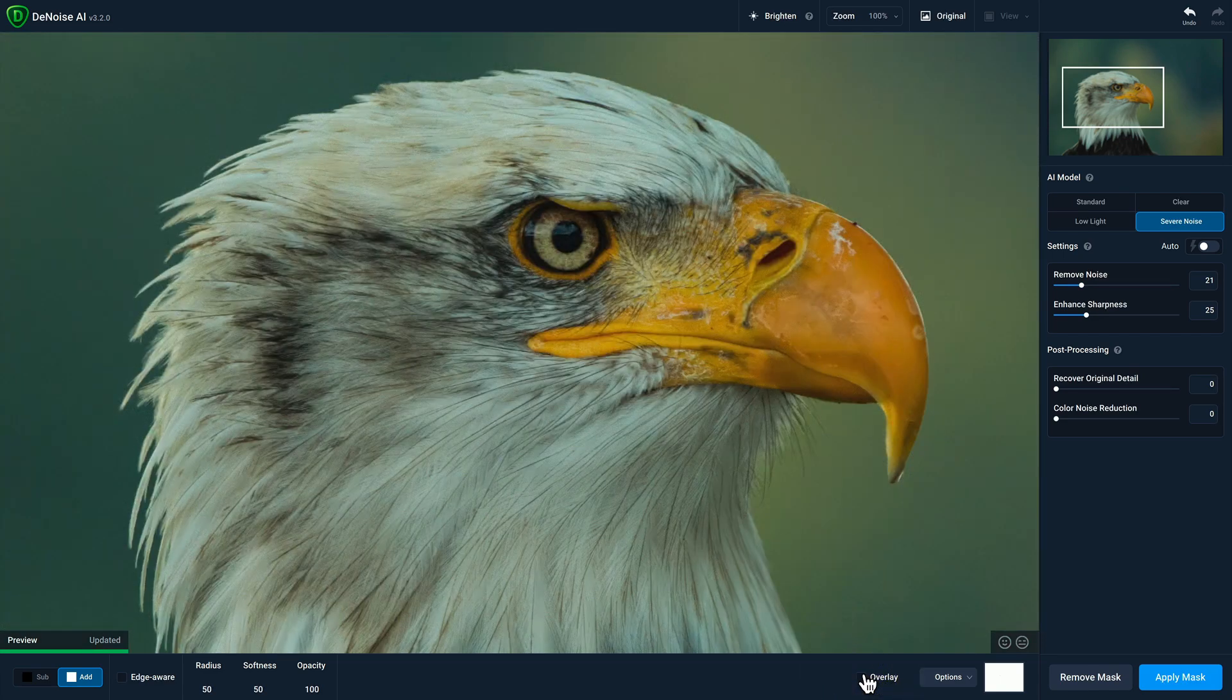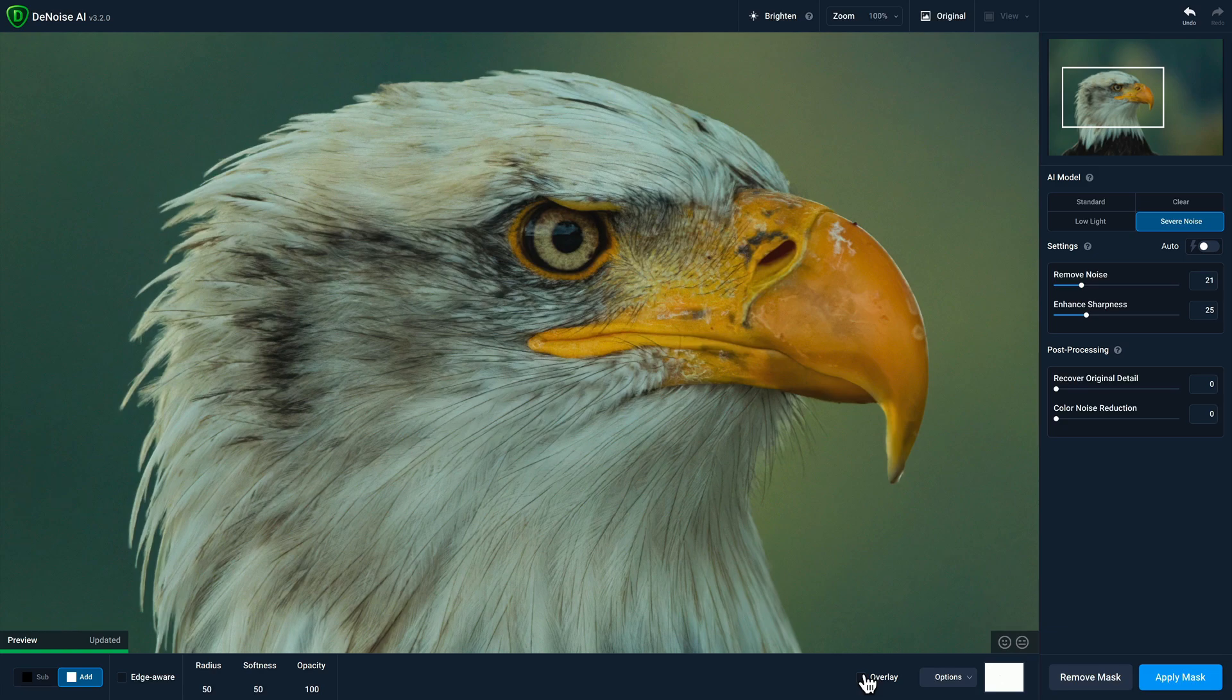When you're done masking and you want to commit the changes, click on the blue apply mask button. But if you want to drop out without any masking done, you can click on remove mask.